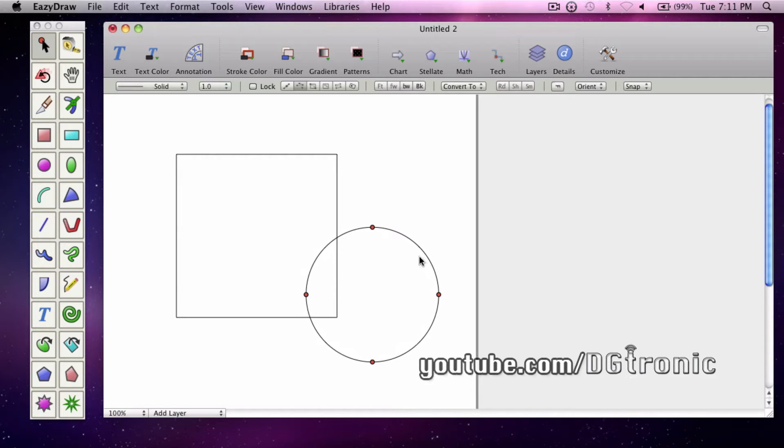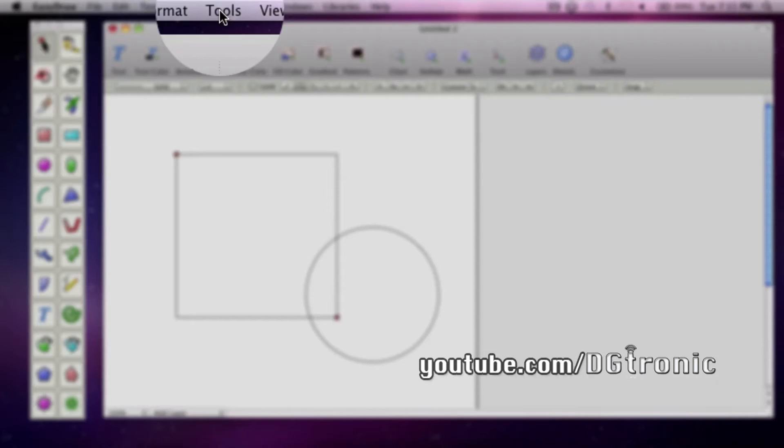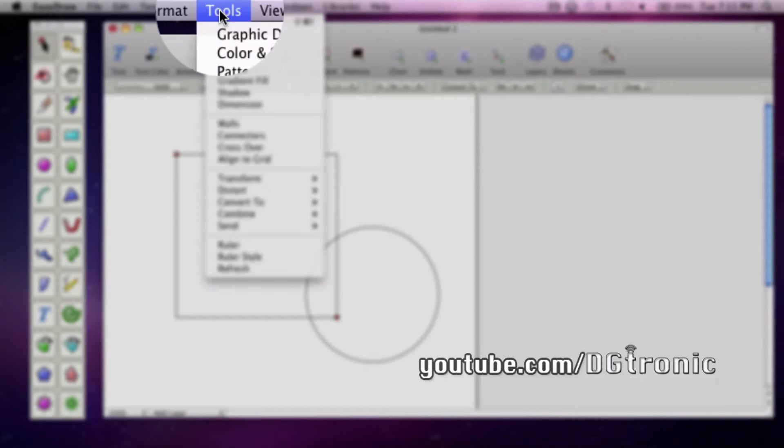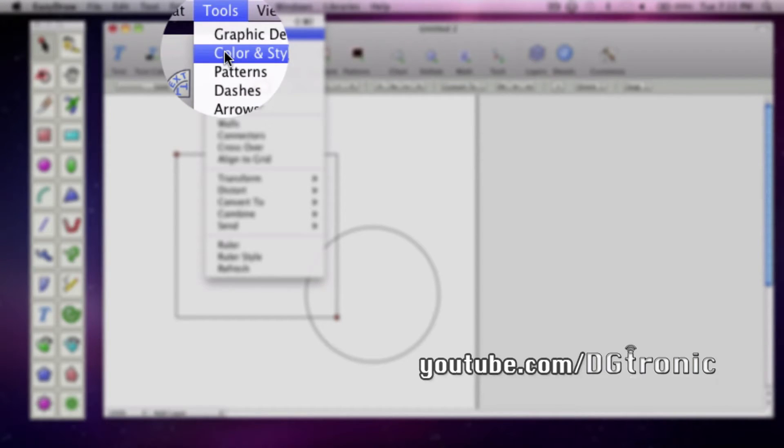We're going to color them and do something cool with them at the end too. So let's choose the square first. Go to the tools menu, go to color and style.